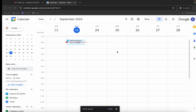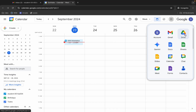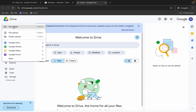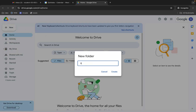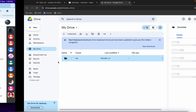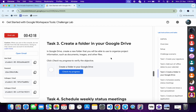Task number three is very easy. Come back and choose Google Drive. Wait a second, then click 'New', then click 'New Folder'. For the folder name, type 'Quick Lab' and click Create. It's created.